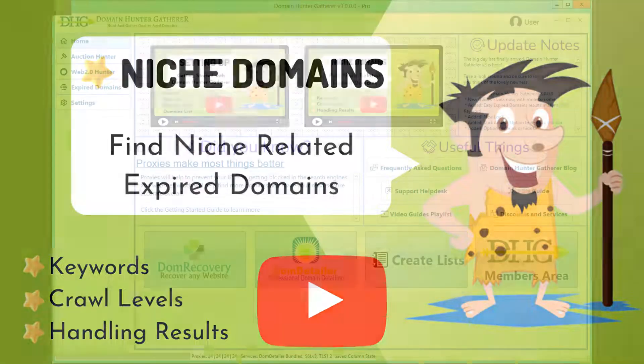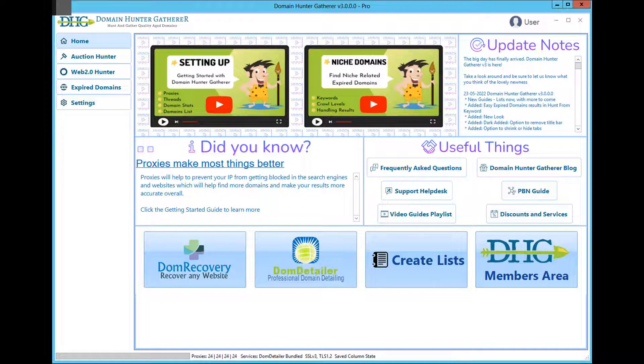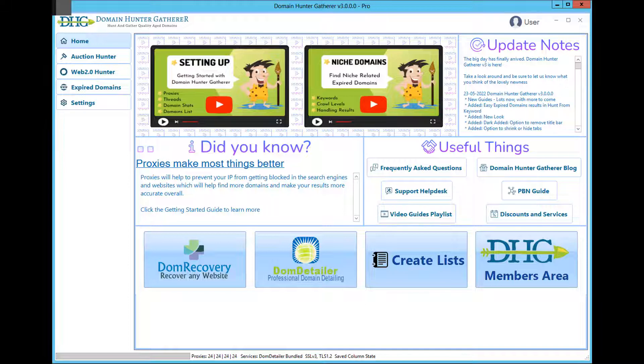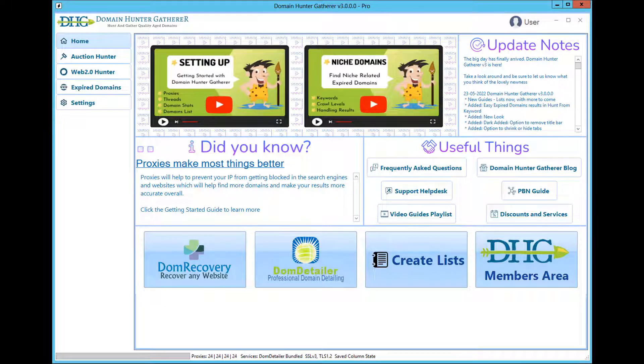Hey guys, in this video I will be showing you how to get some easy niche-related and keyword domains using the Hunt from Keywords tool in Domain Hunter Gatherer.